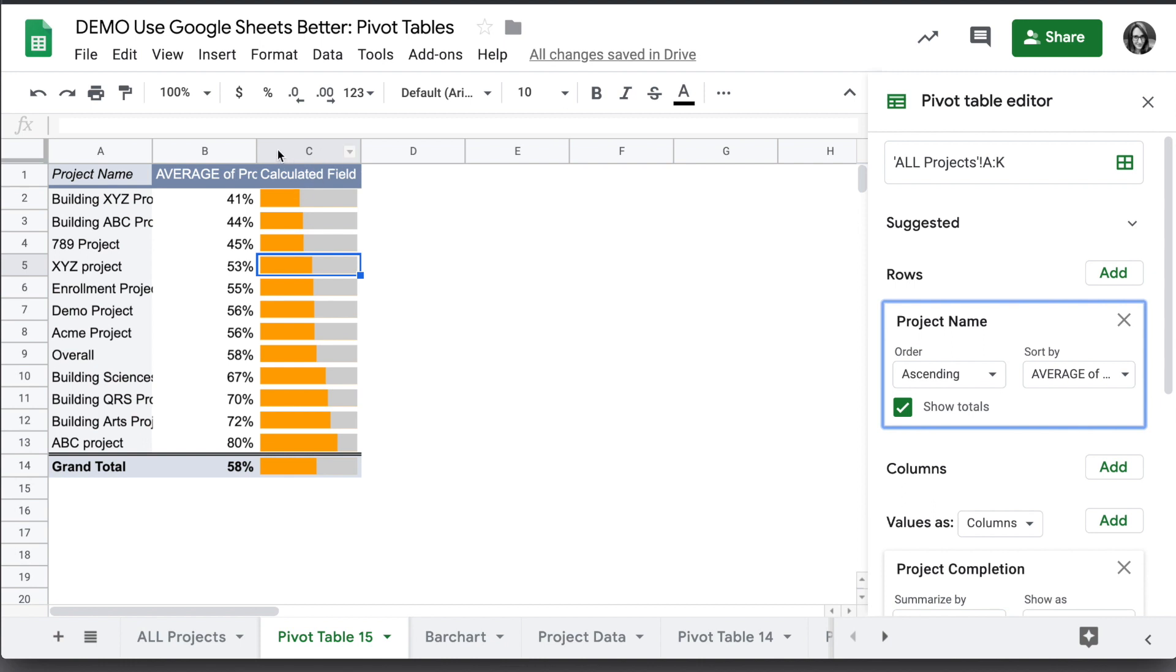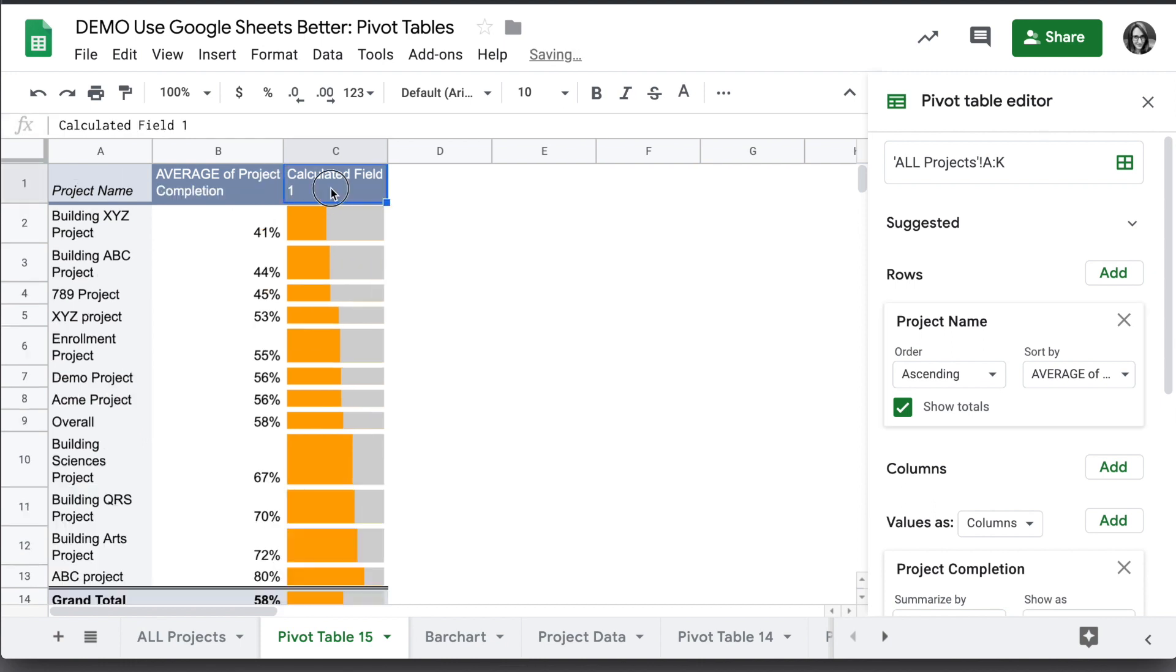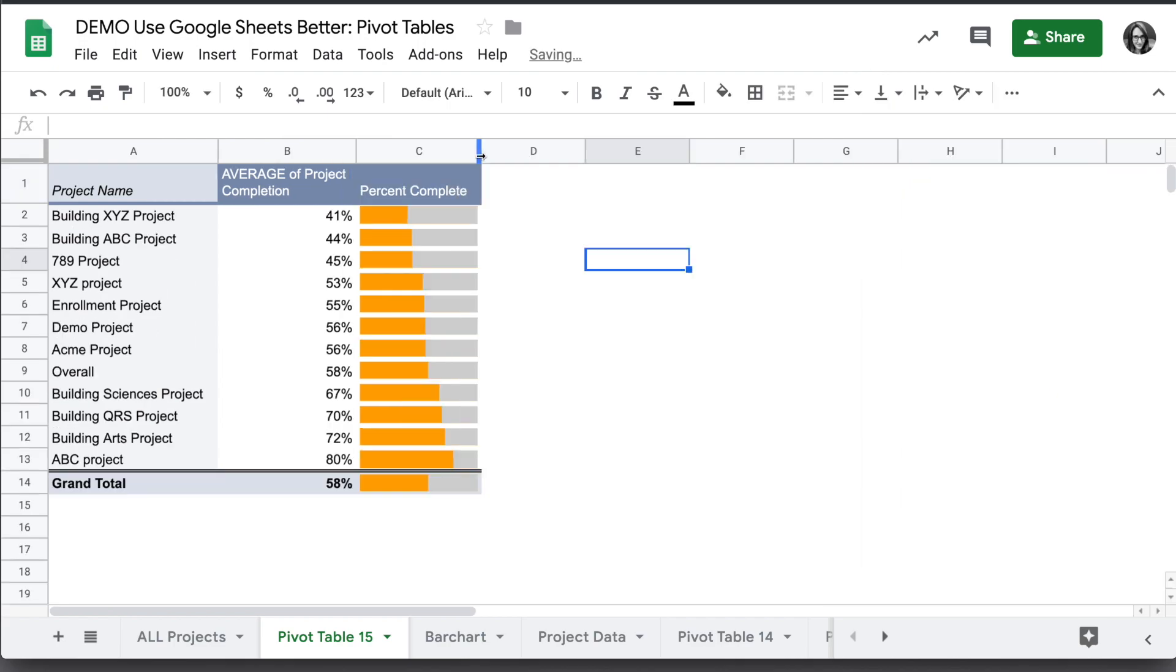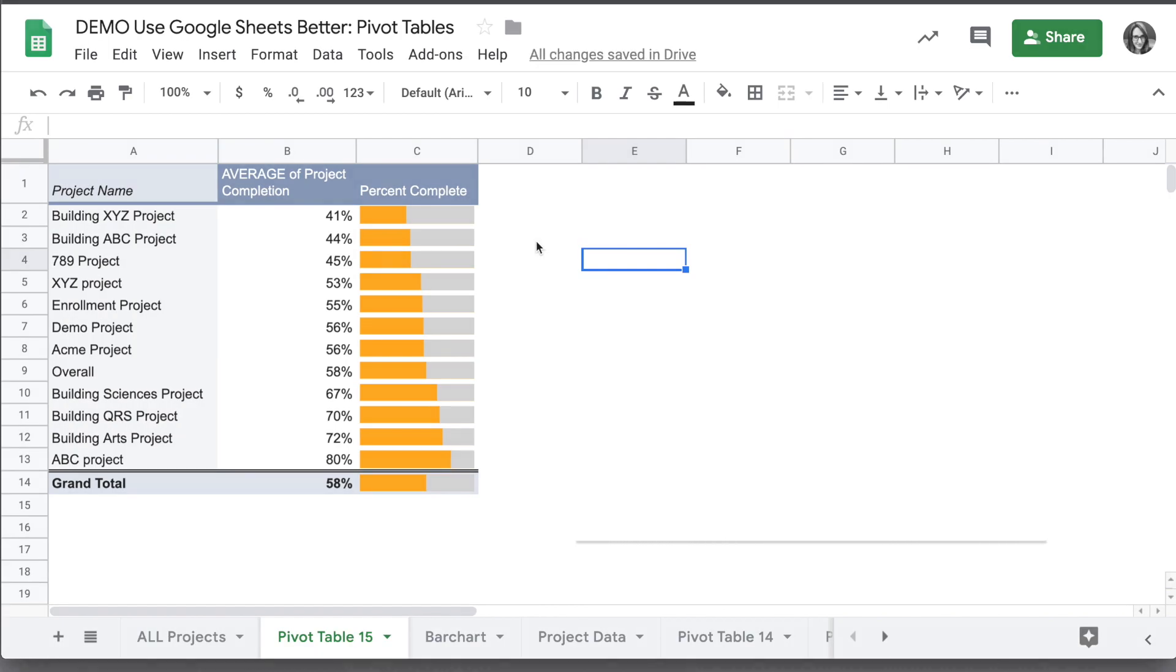For a final step here, rename the calculated field percent complete, and we have a nice looking informative pivot table.